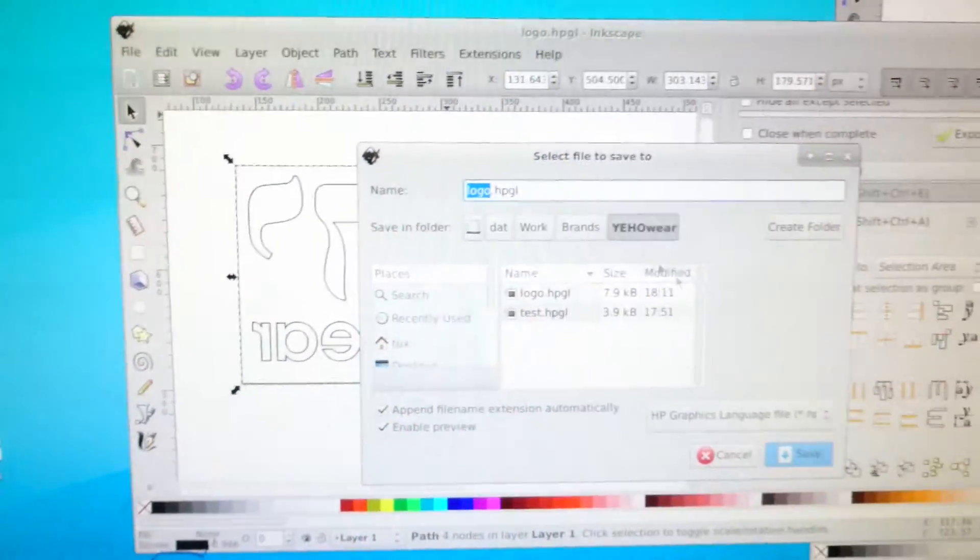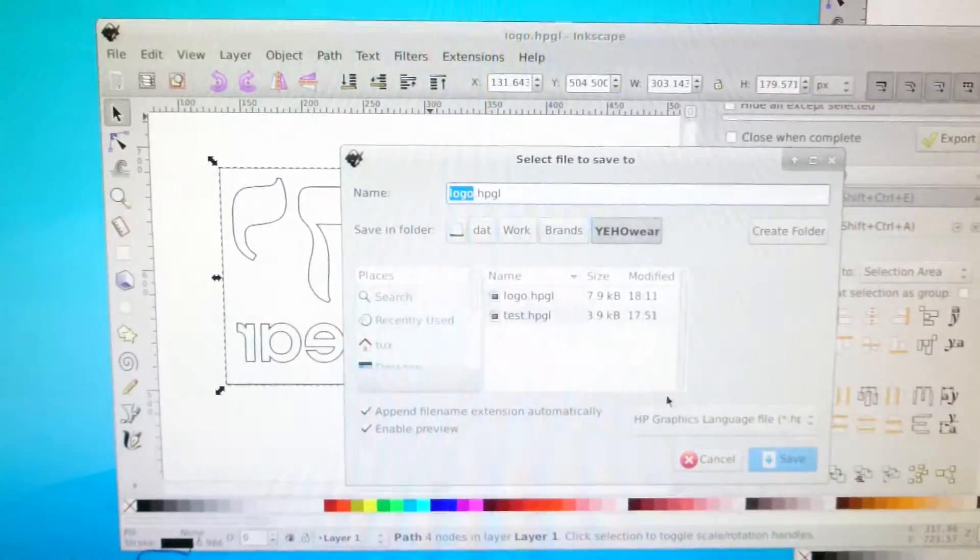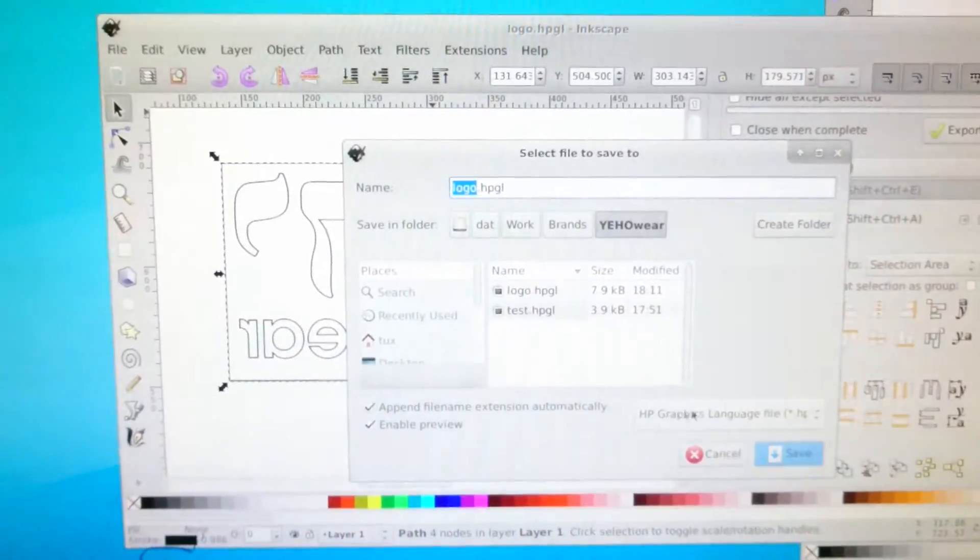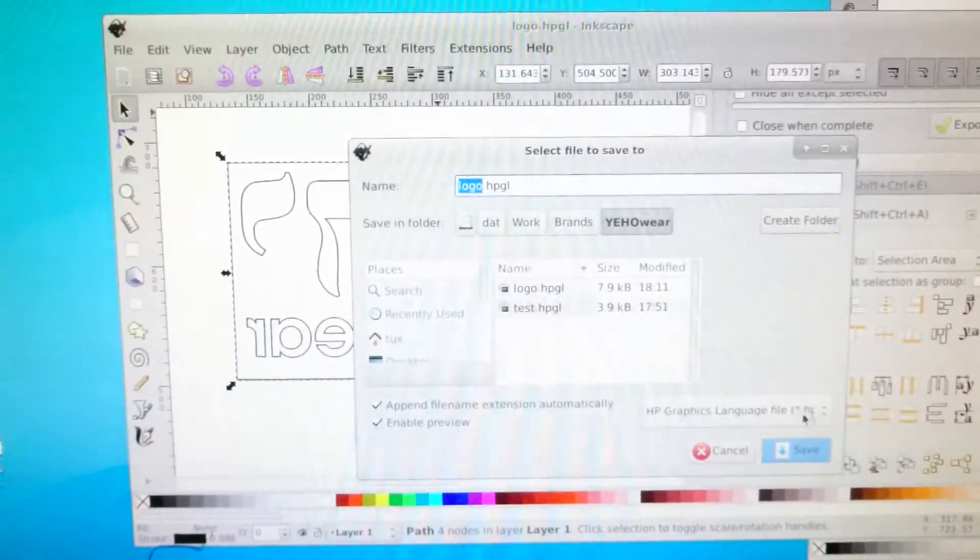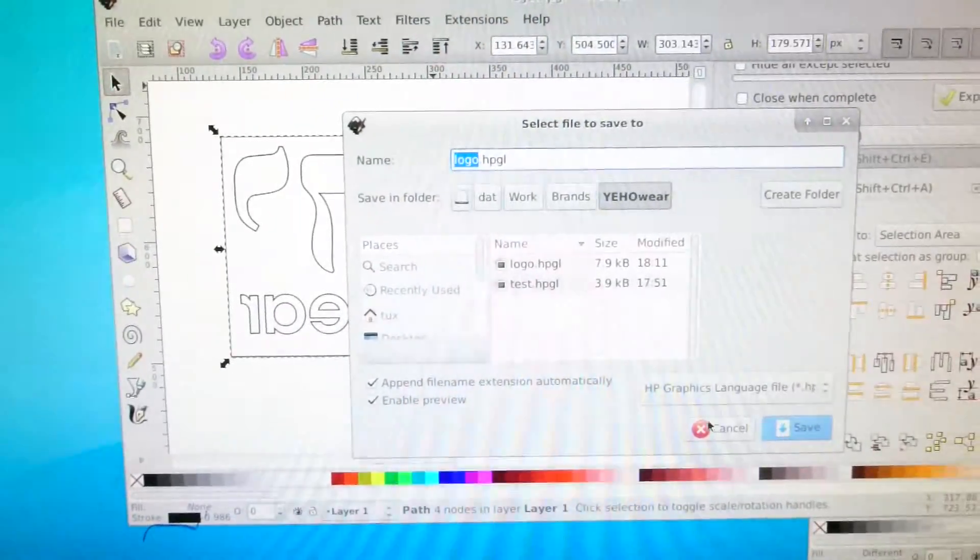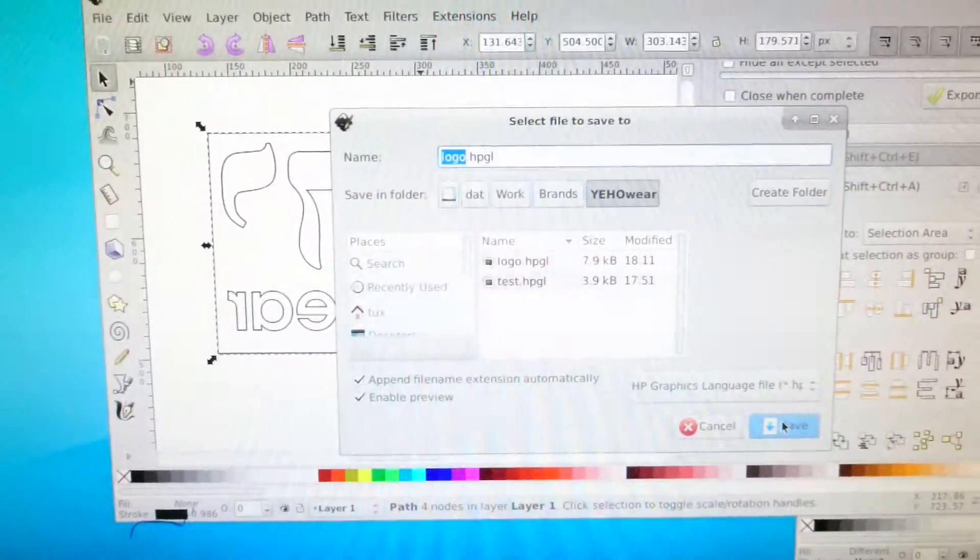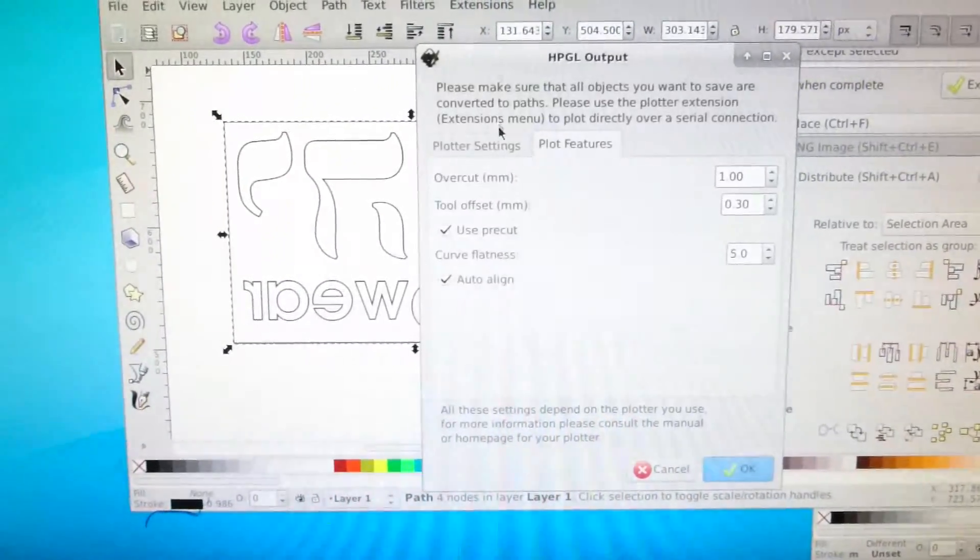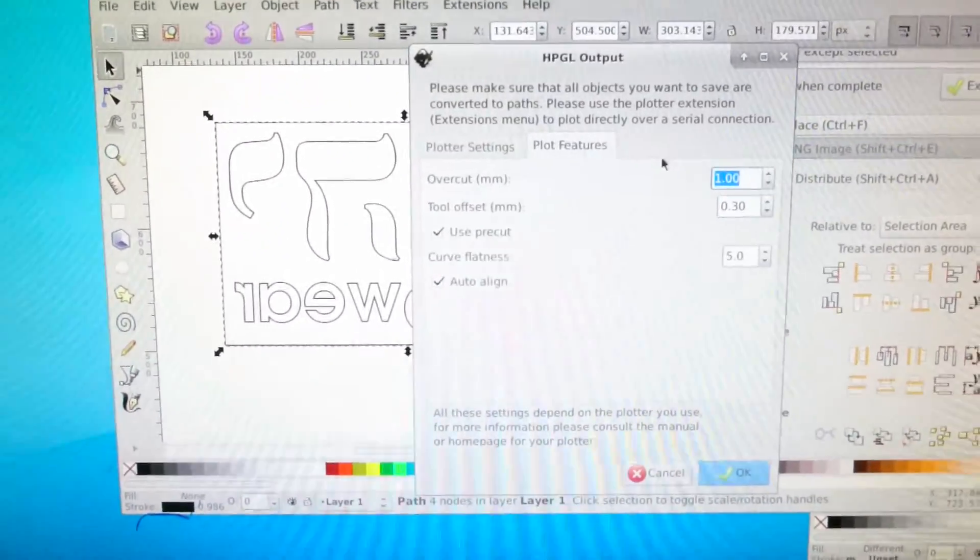We'll save it as logo.hpgl, so it's important to have HP graphics language. If you use the PLT file, it won't ask you for the extra settings, such as the plot features.